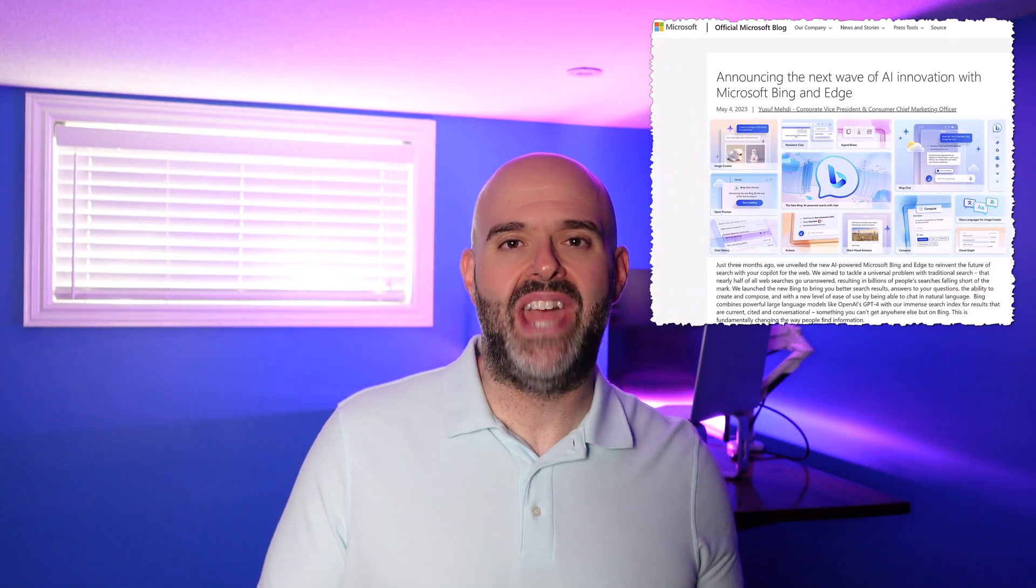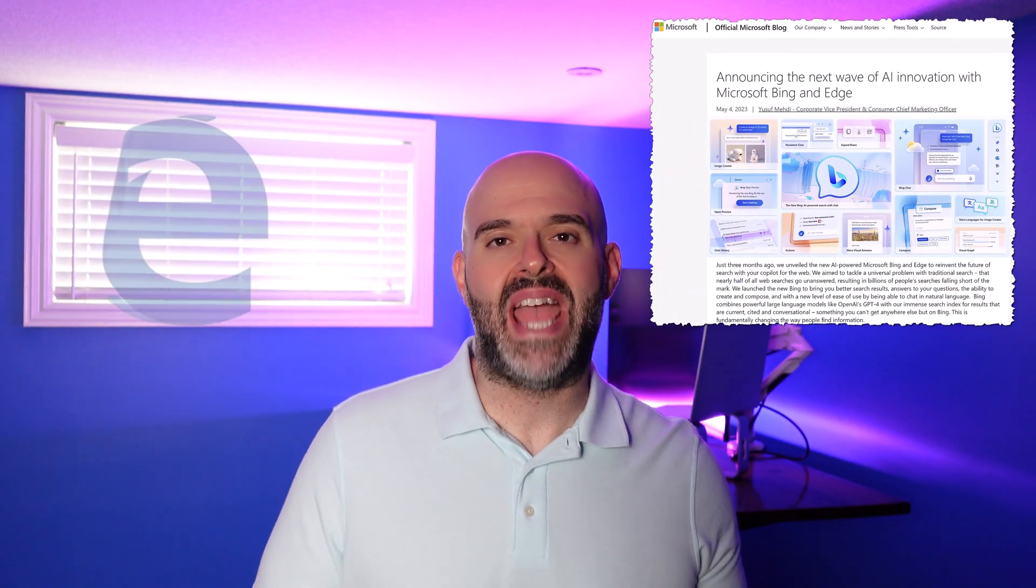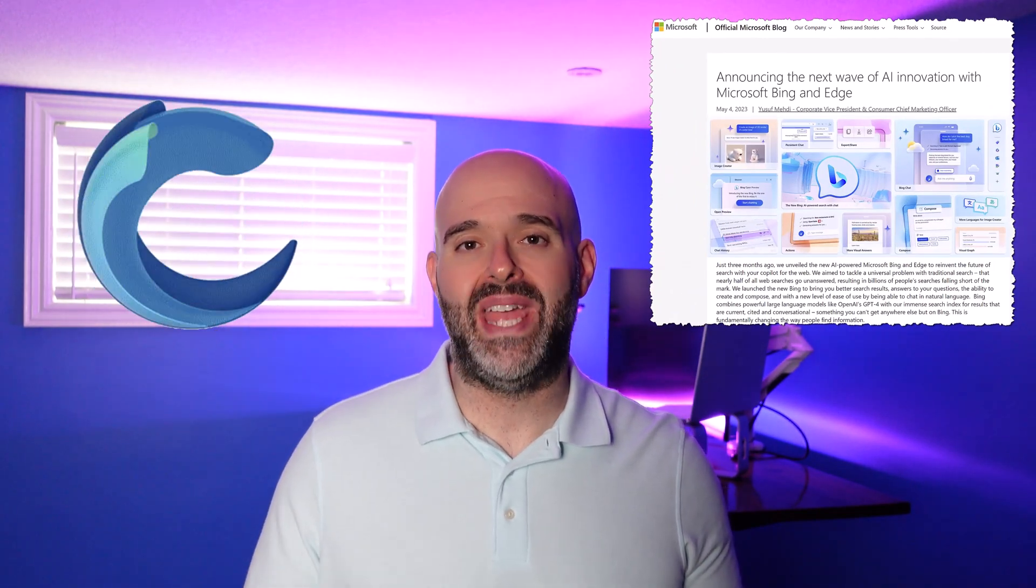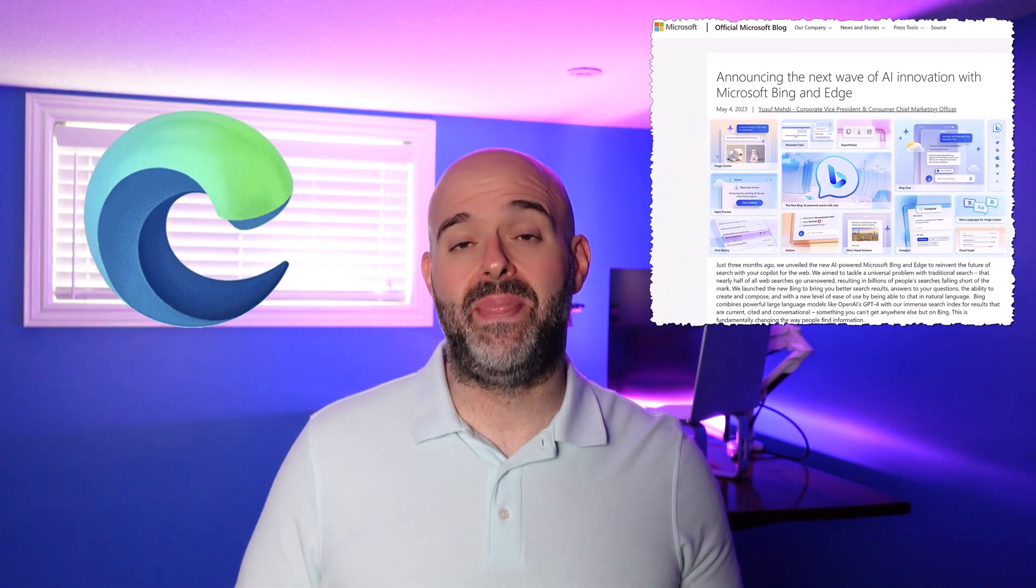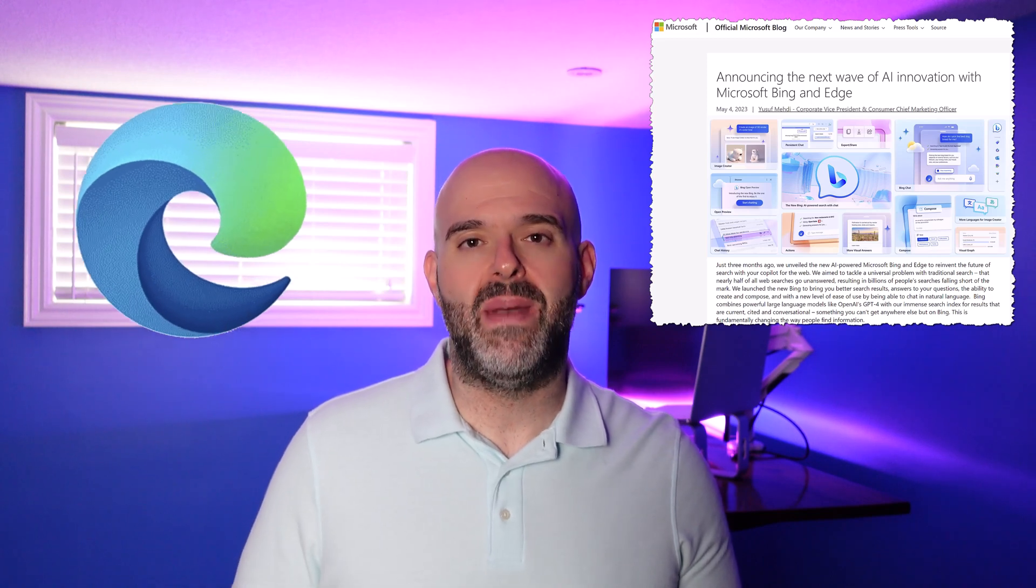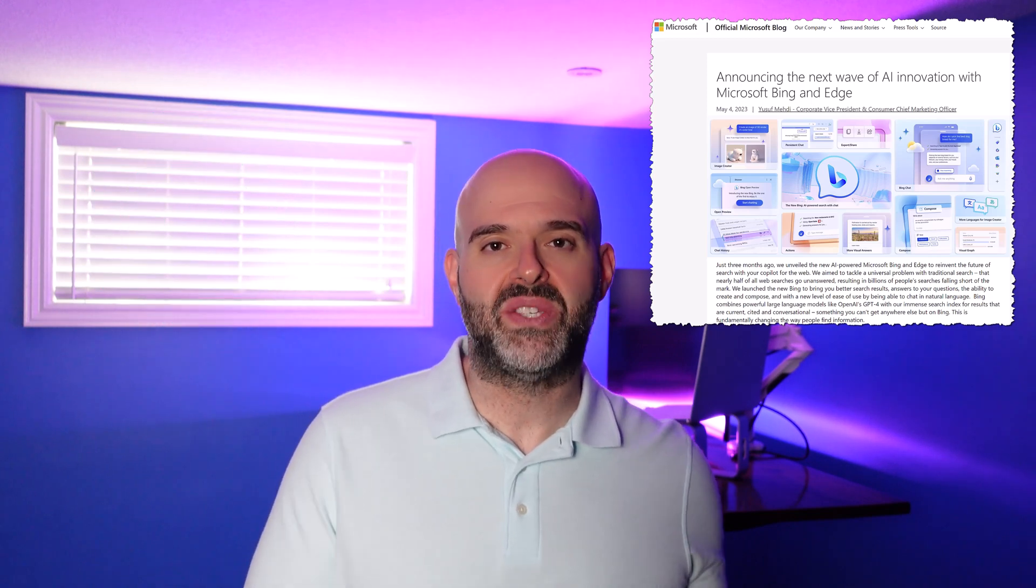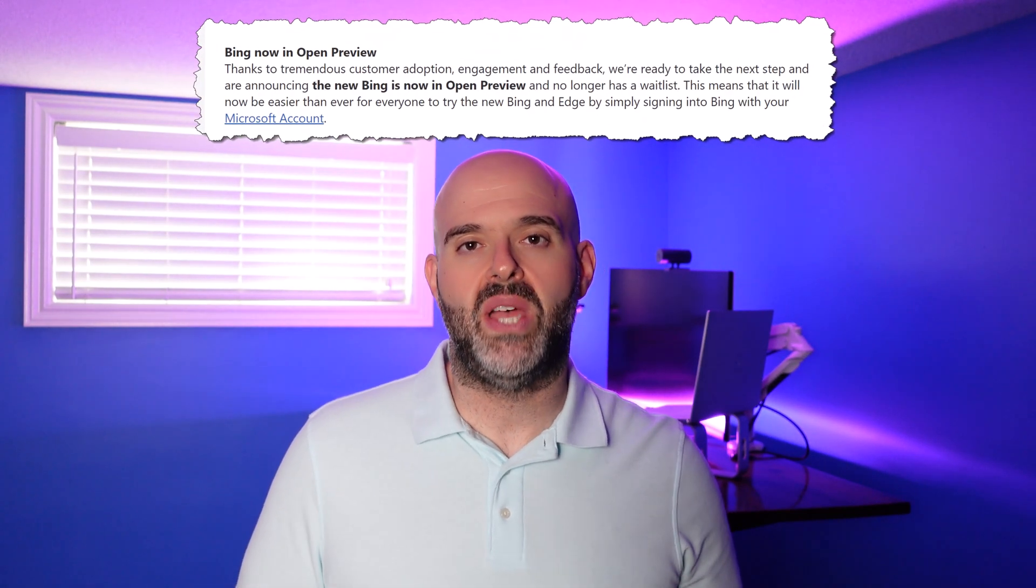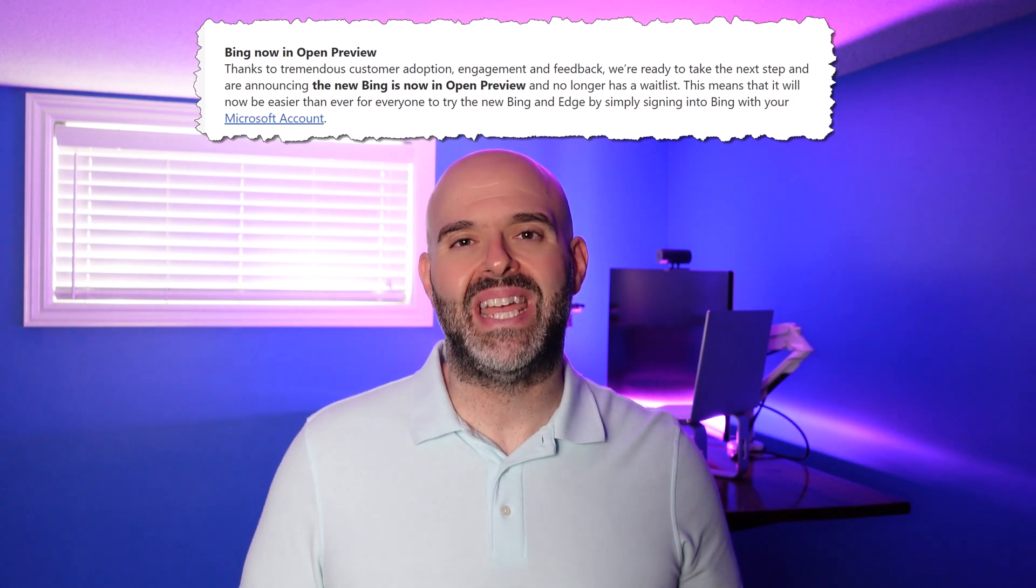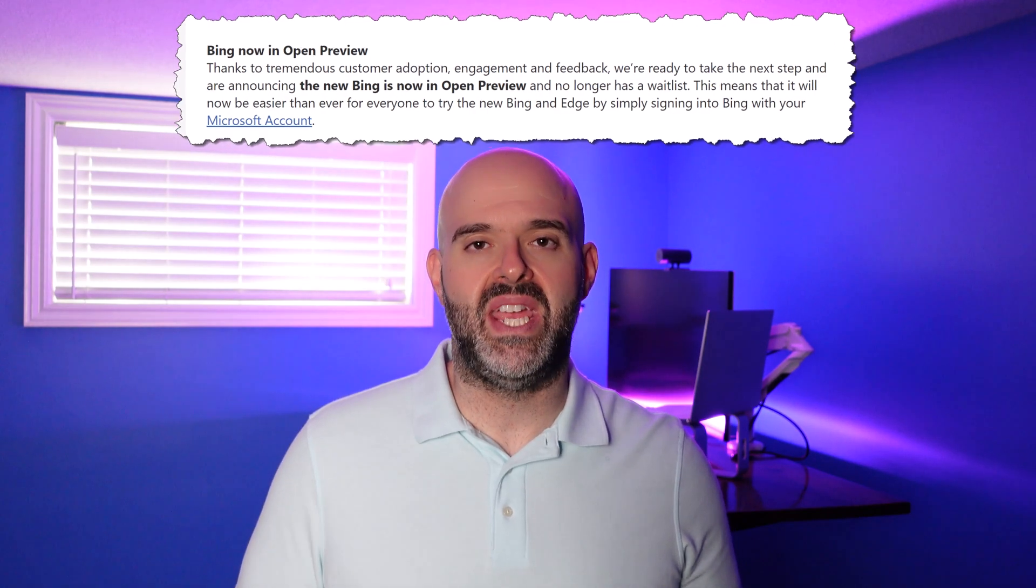What's really awesome is that up until last week, in order to access the AI capabilities in Edge, you actually had to put yourself on a wait list and then wait to receive an email giving you access to those capabilities. Microsoft announced that they were doing away with that preview registration process, and now they are making the AI capabilities in Edge available to anyone that wants to try them.